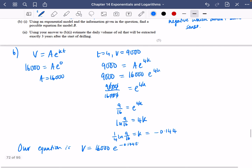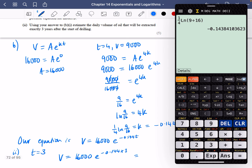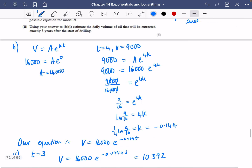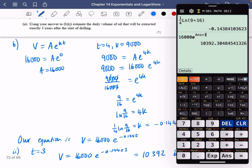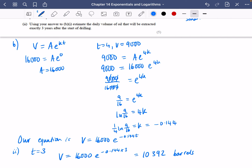Using this answer, estimate the volume three years after drilling: when T = 3, V = 16,000·e^(−0.144 × 3). Using the stored K value in the calculator gives approximately 10,392 barrels.